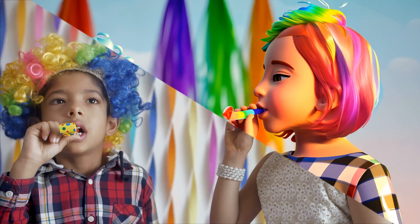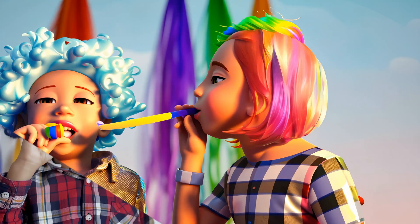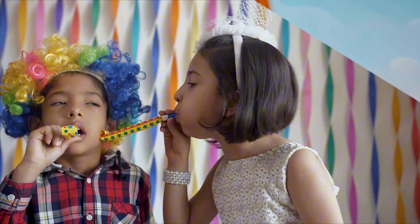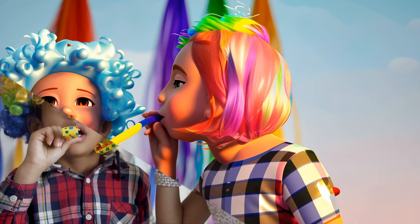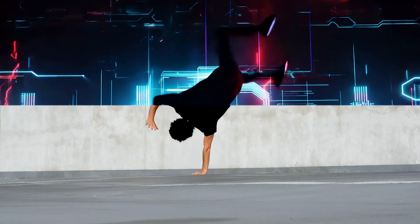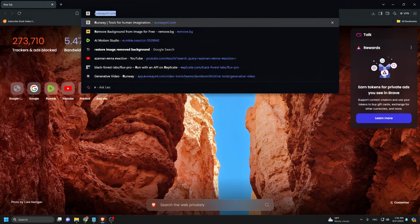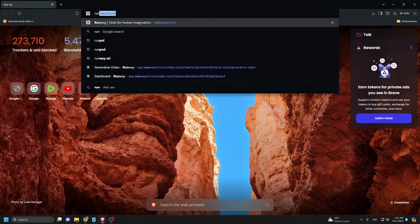If you want to remake any short videos to any style — like cinematic movies, cartoons, anime, cyberpunk, and so on — let's get started.